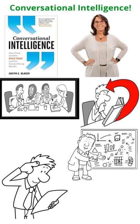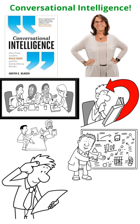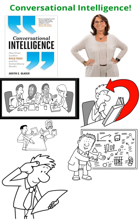Conversational intelligence makes complex scientific materials simple to understand and apply through a wealth of easy-to-use tools, examples, conversational rituals, and practices for all levels of an organization.